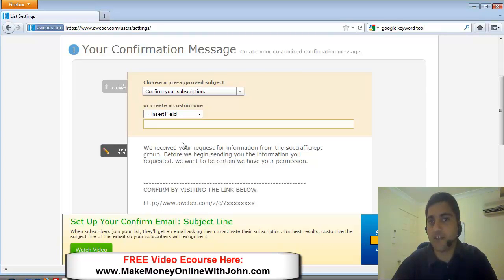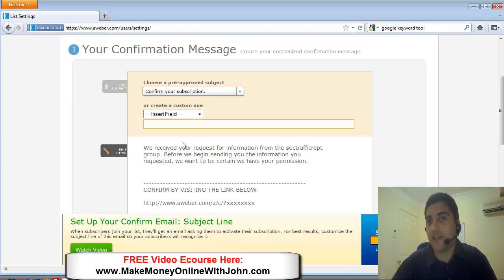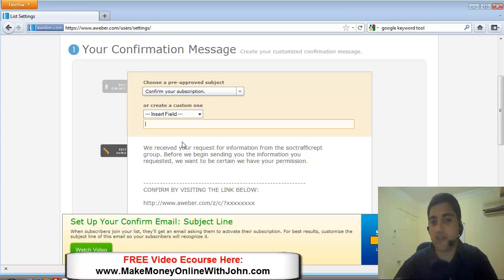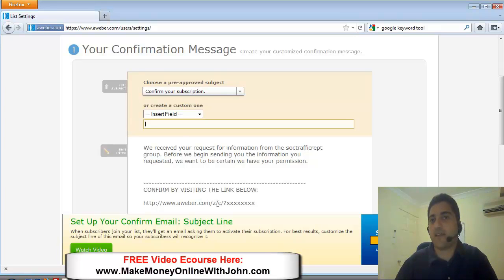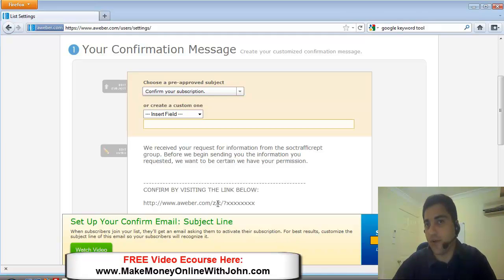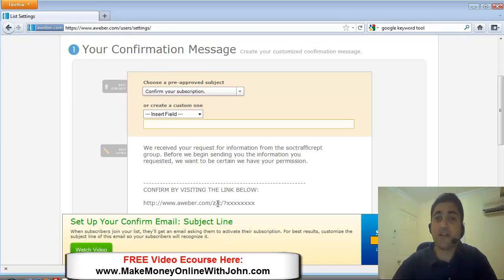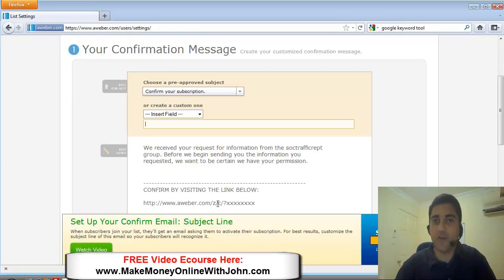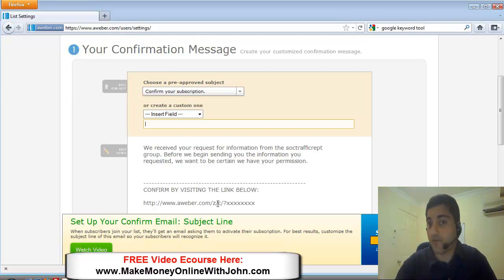just asking them to confirm that they have opted into the list. And they can click on a special link from AWeber. And this is called what they call a double opt-in. So someone opts in, they're giving you their email, their name and email. They'll get a confirmation.